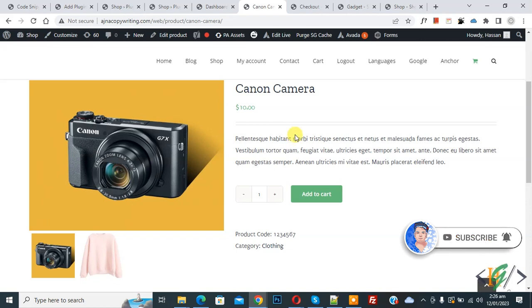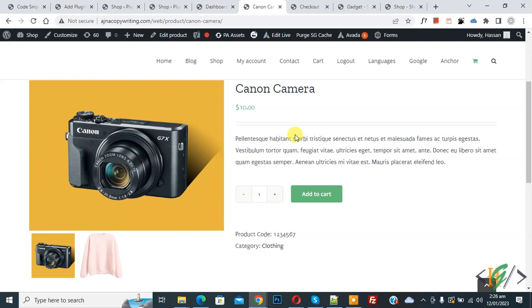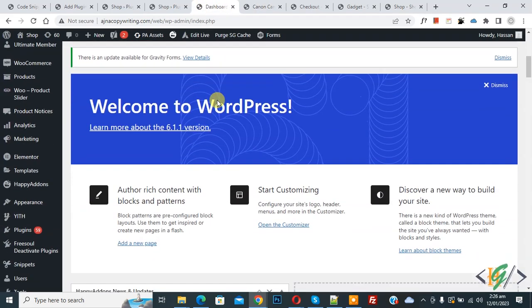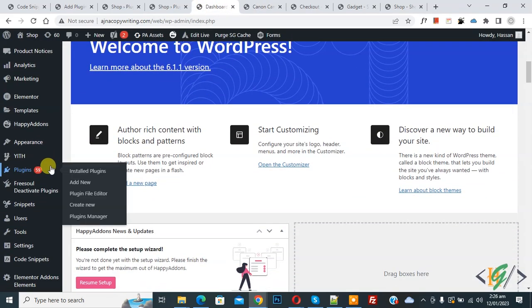We will use a plugin, so go to the dashboard, scroll down on the left side, you'll see Plugins, so click on Add New.